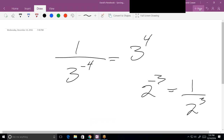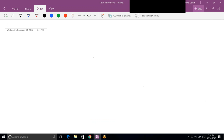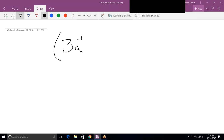How about this one: the quantity 3a to the negative 1 minus b to the negative 2, all raised to the negative 1?